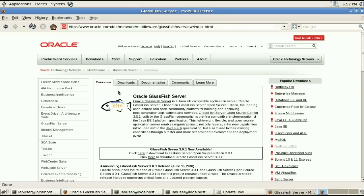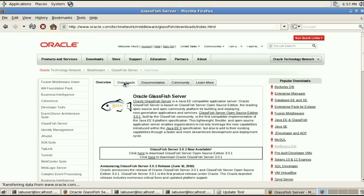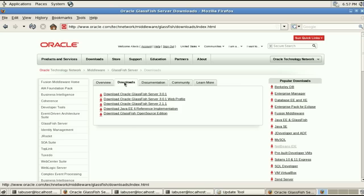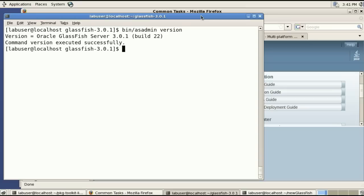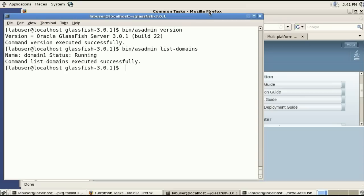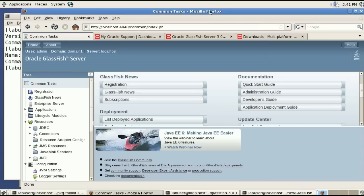These are evaluation licenses and you can download the full bits including the add-ons from this tab right here. And in our case we'll be using Oracle GlassFish server 3.0.1.